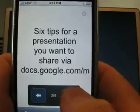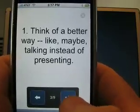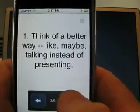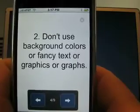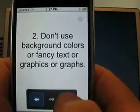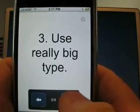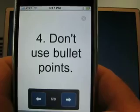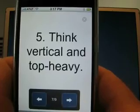So, the first thing is don't. The second thing is don't load it in with background colors or fancy text graphics, and use really, really big type — this is about 72 point — and really don't use bullet points on any presentation.